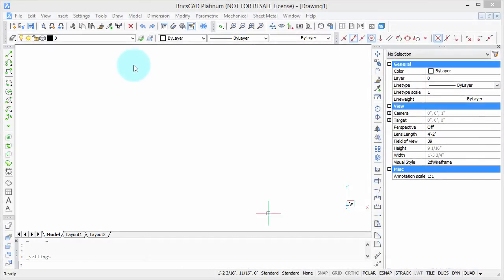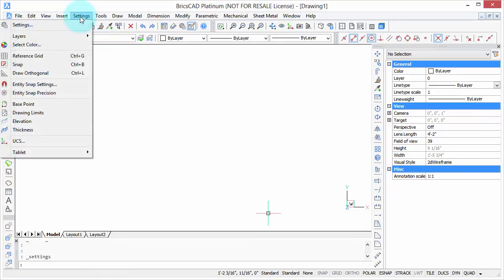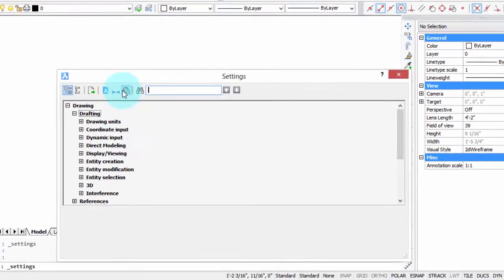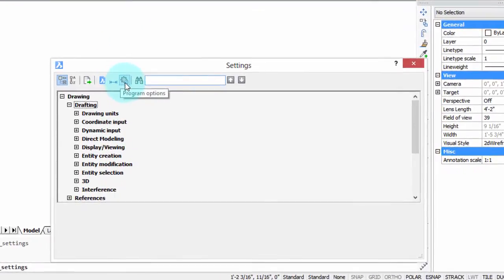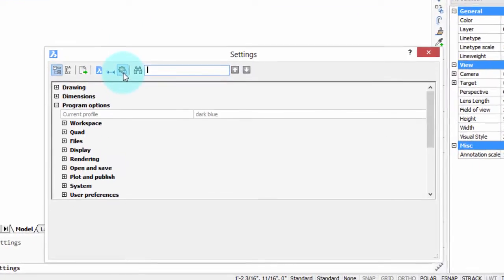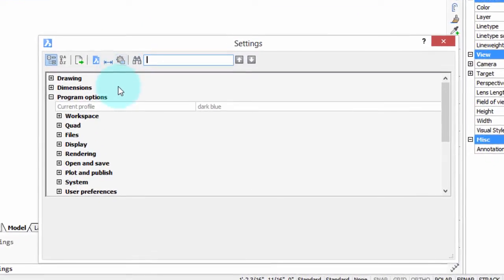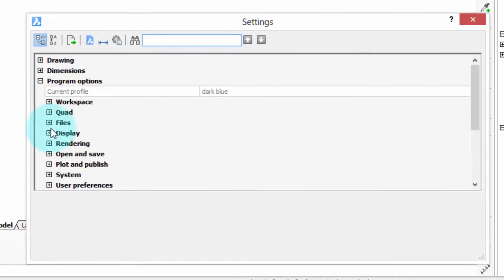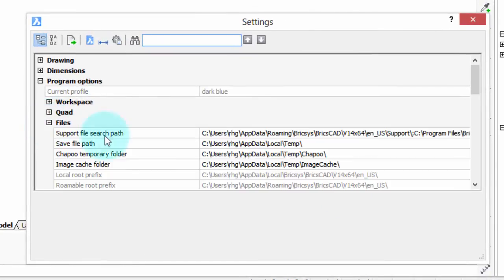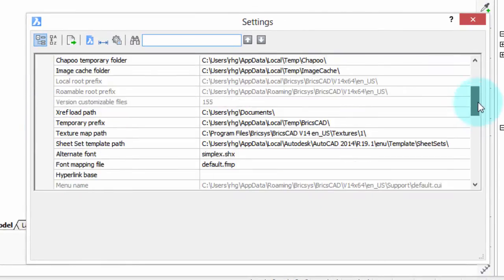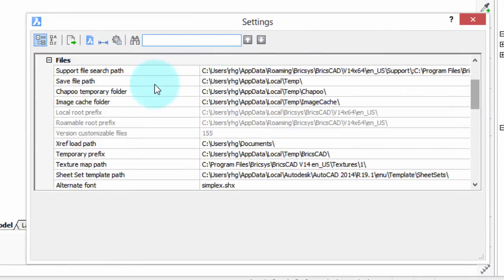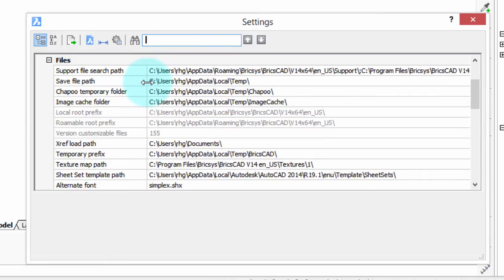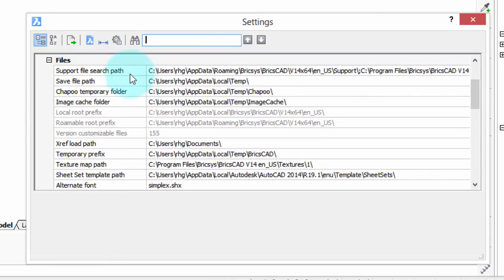To modify the paths, I'm going to go into the settings dialog box. From the menu bar, click settings, settings again, and the files are located in the program options section. I'm going to open up the files node and here we are. You can see that there's all kinds of paths that BricsCAD uses.